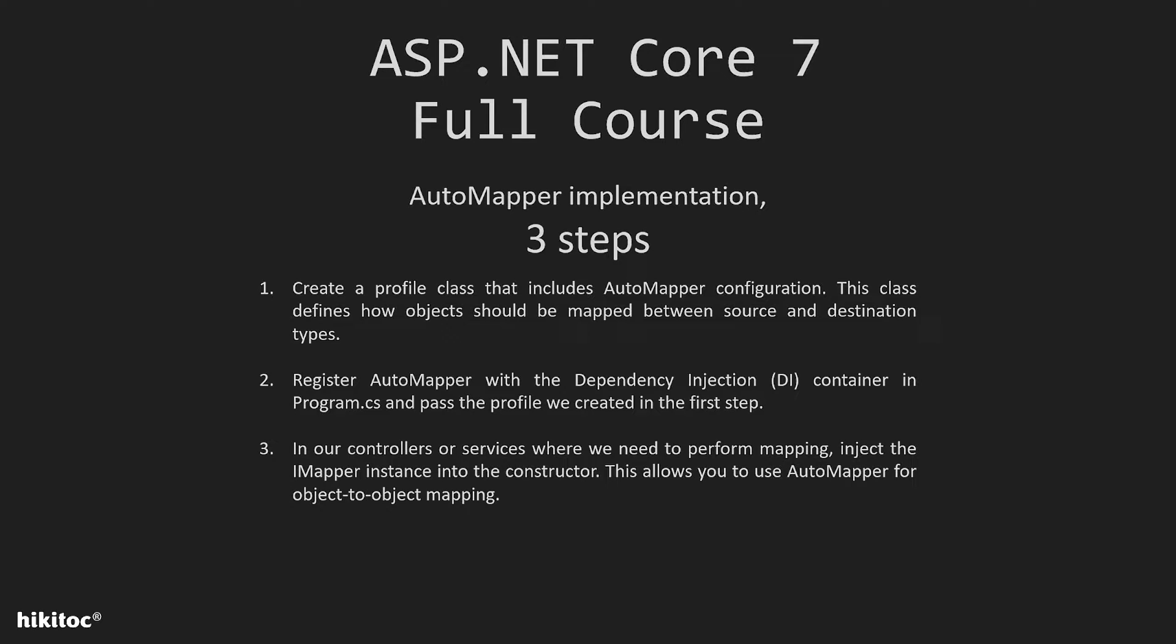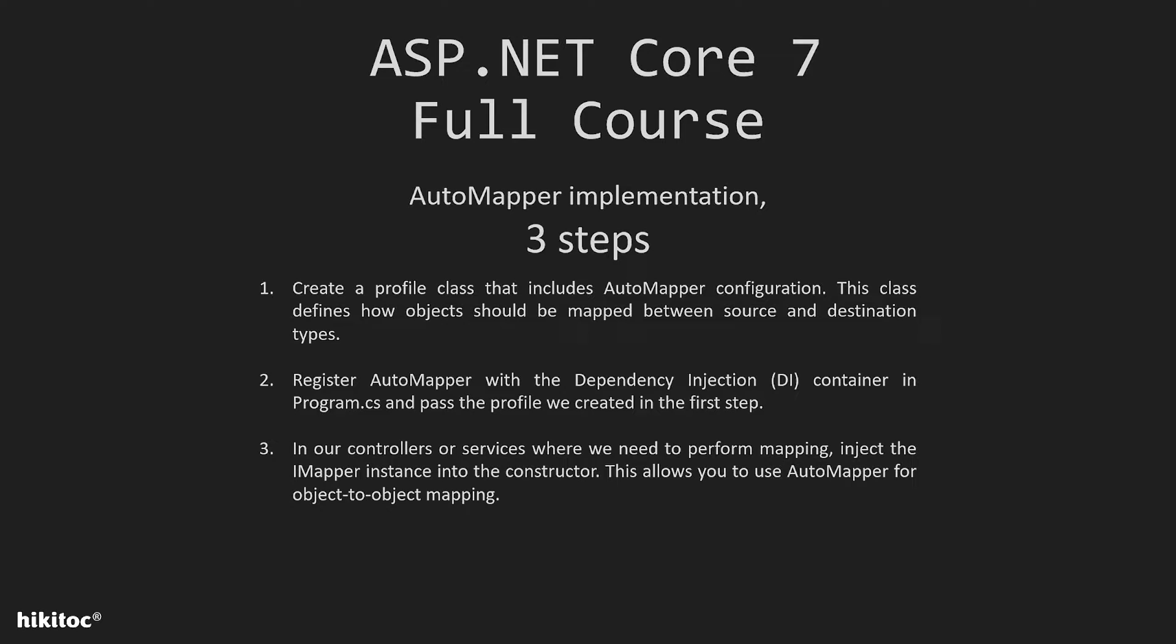And the final step: in our controllers or services where we need to perform mapping, inject the IMapper instance into the constructor. This allows you to use AutoMapper for object-to-object mapping.